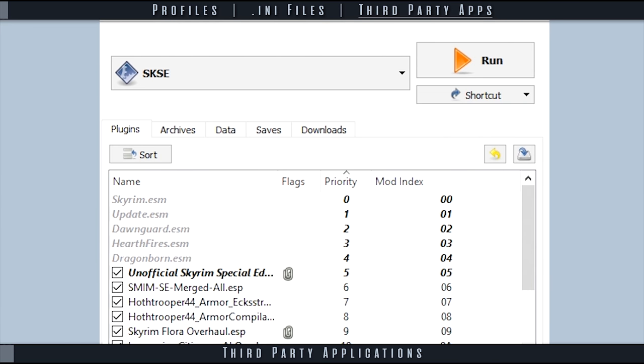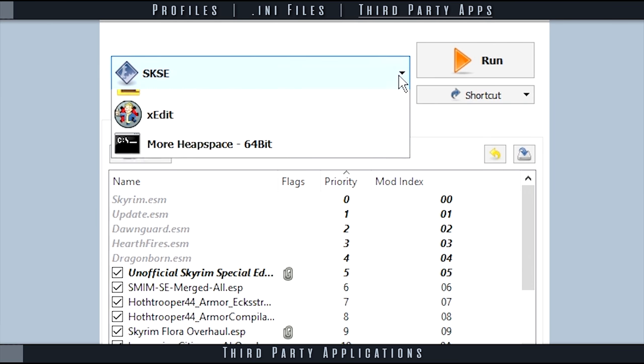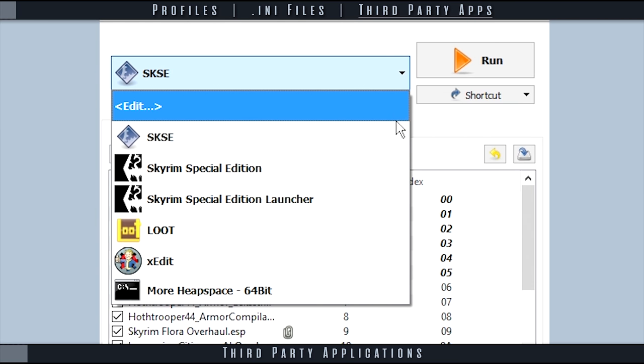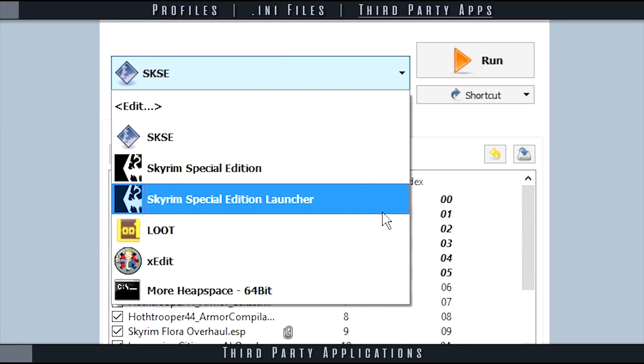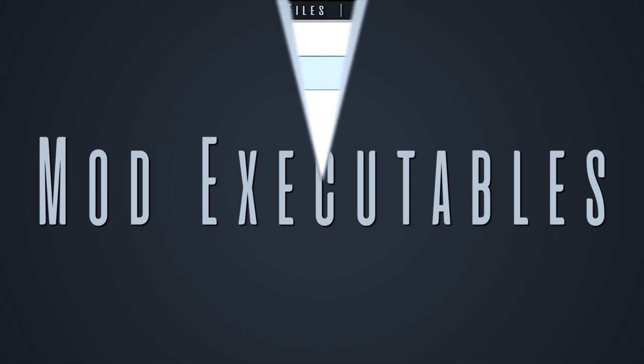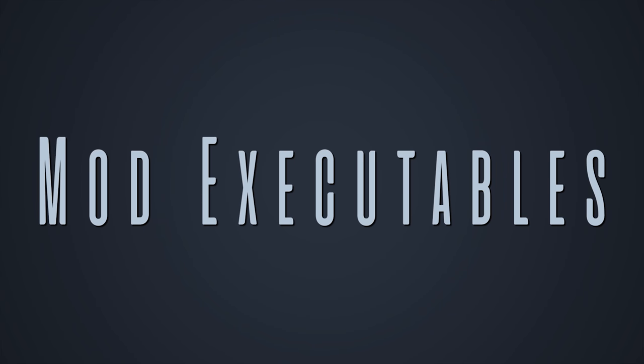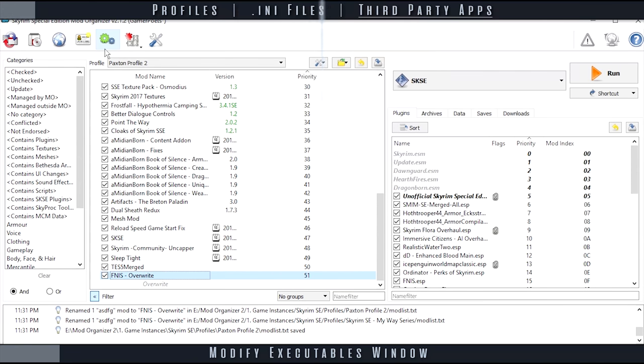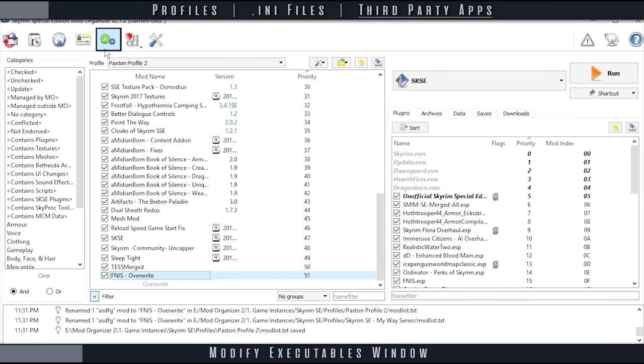Most third-party applications such as xEdit and script extenders need to be executed from within Mod Organizer for them to function properly. To open the modify executables window, which is where we manage third-party applications, select the gears icon from the toolbar.